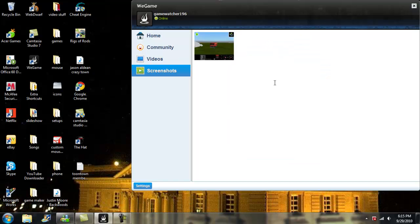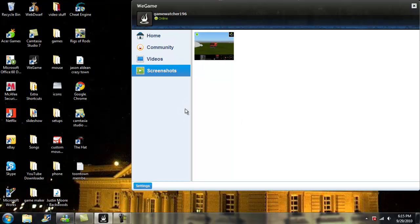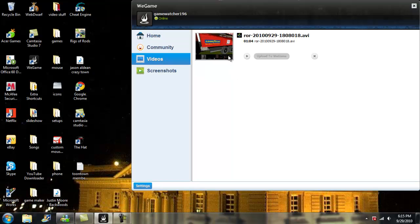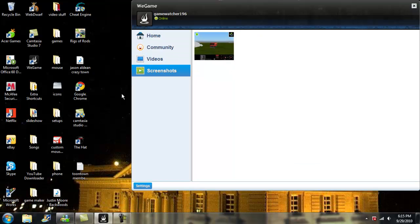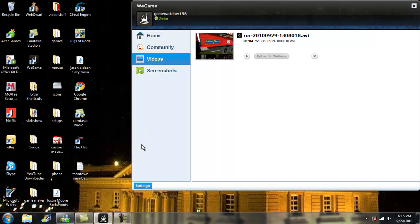Now on your screenshots, they automatically go to WeGame, so no need to do anything with those. If you want to see them, you can just click on view on WeGame or open, and same here.